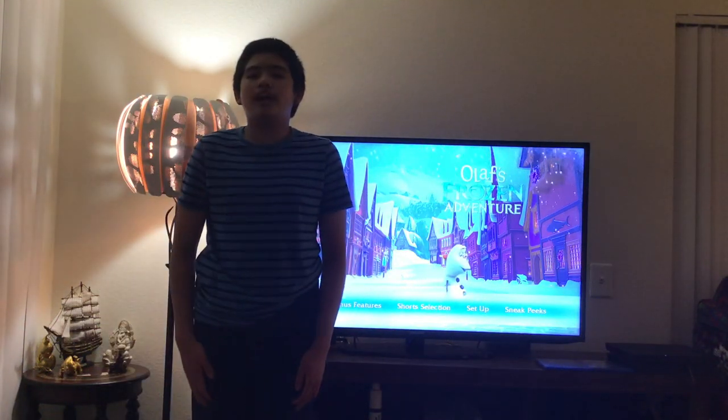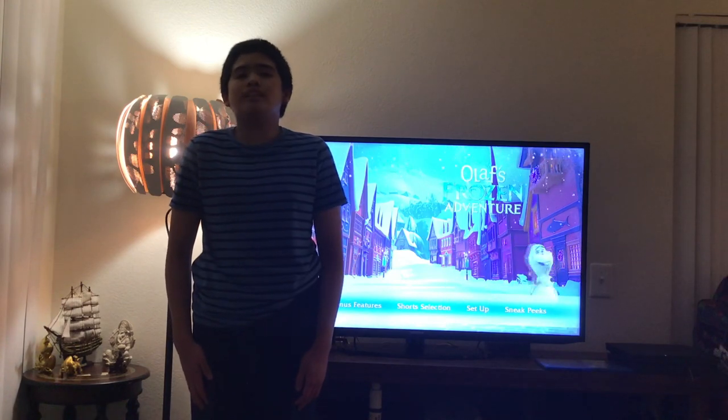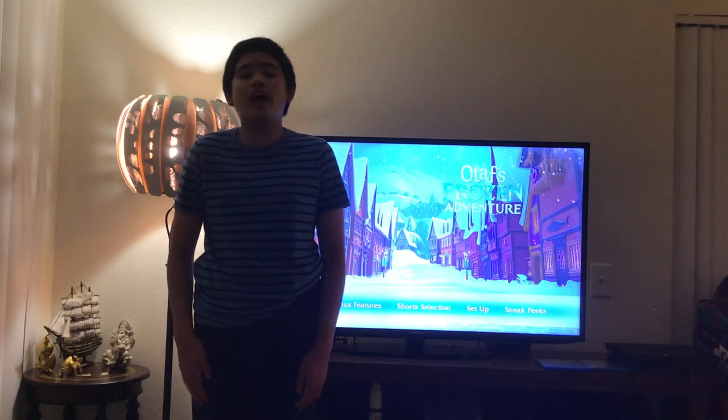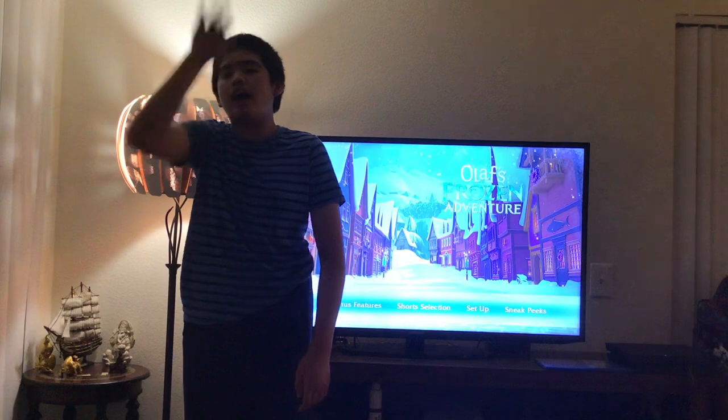Alright guys, thank you for watching this video. Please give a like and subscribe. See you next time. Goodbye. Bye.